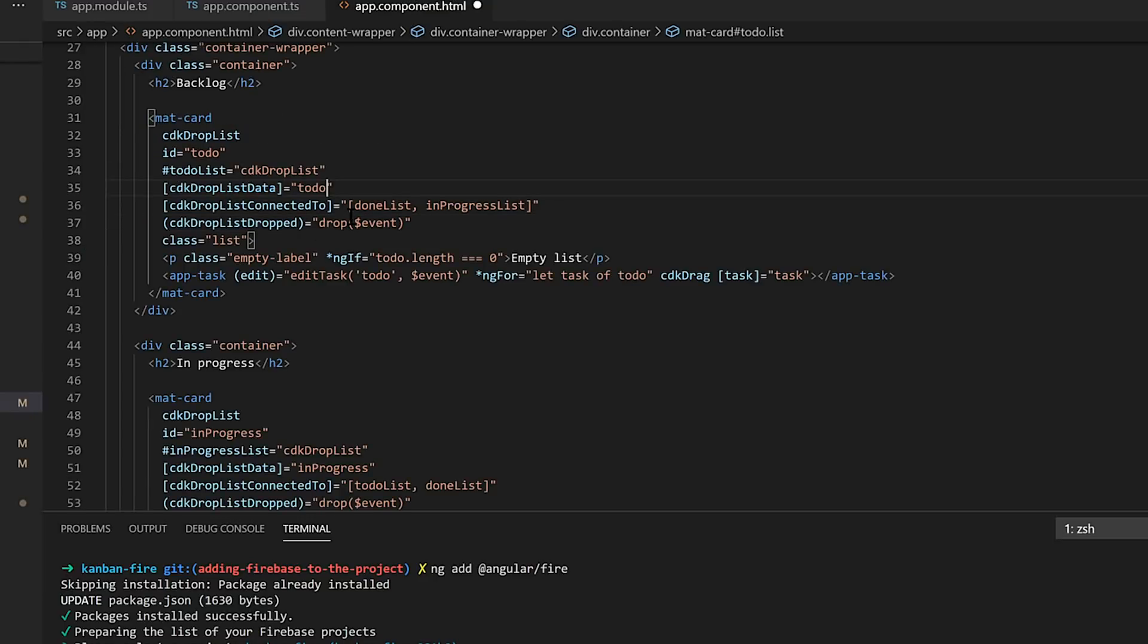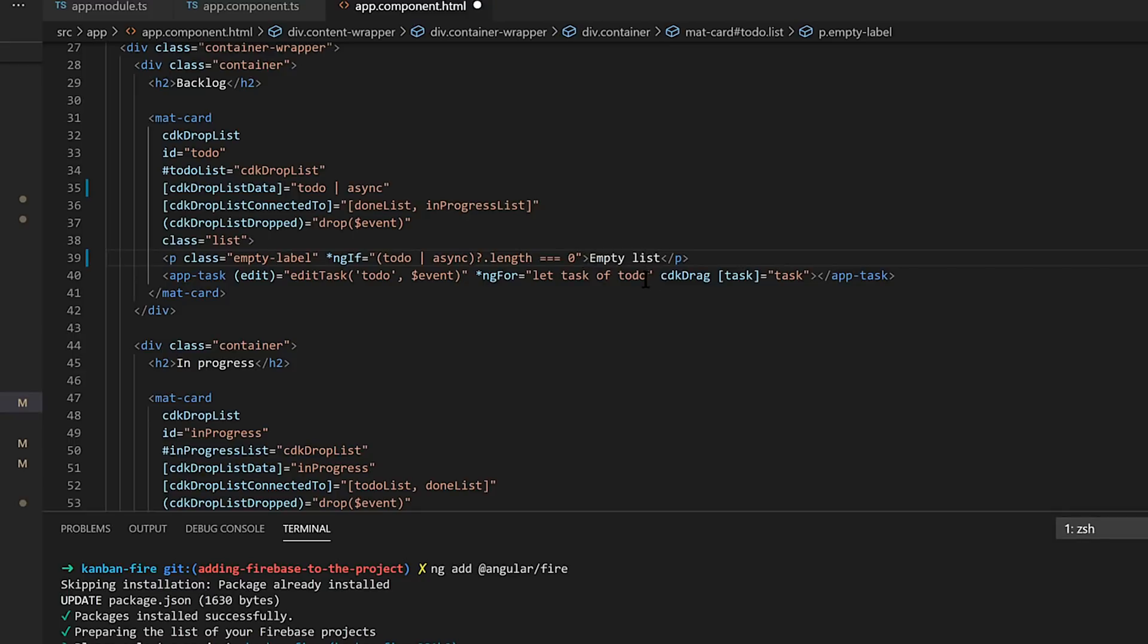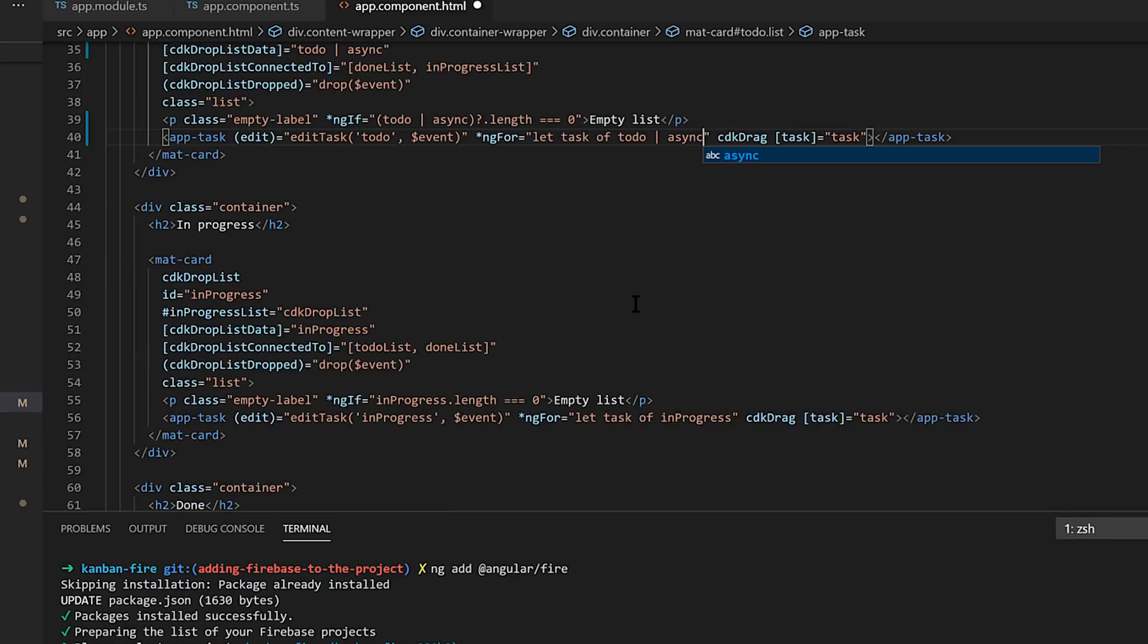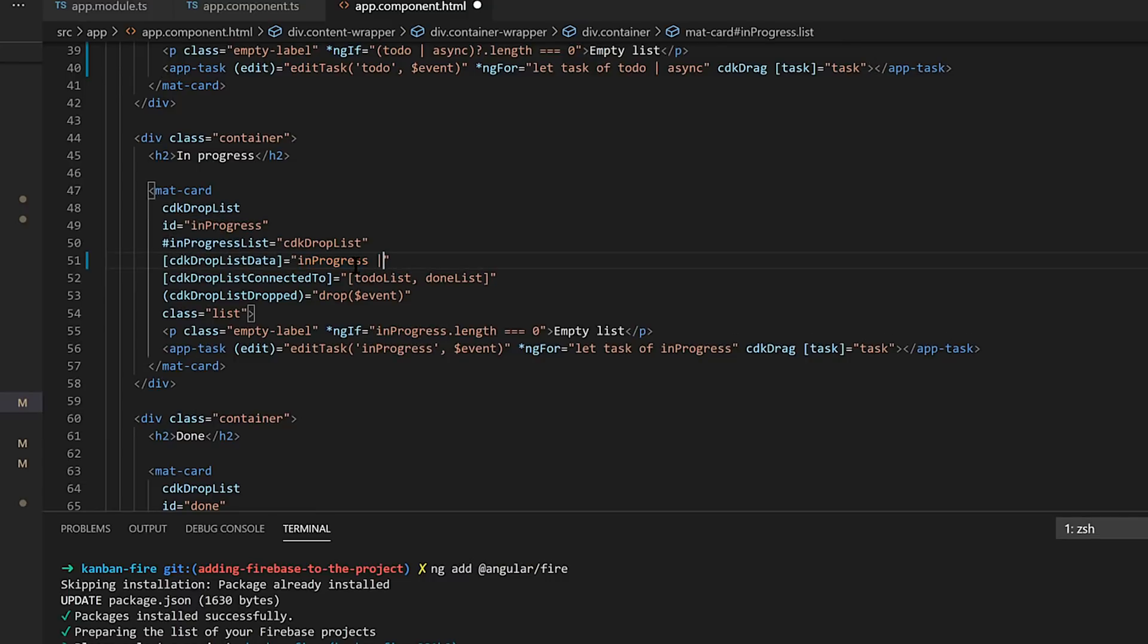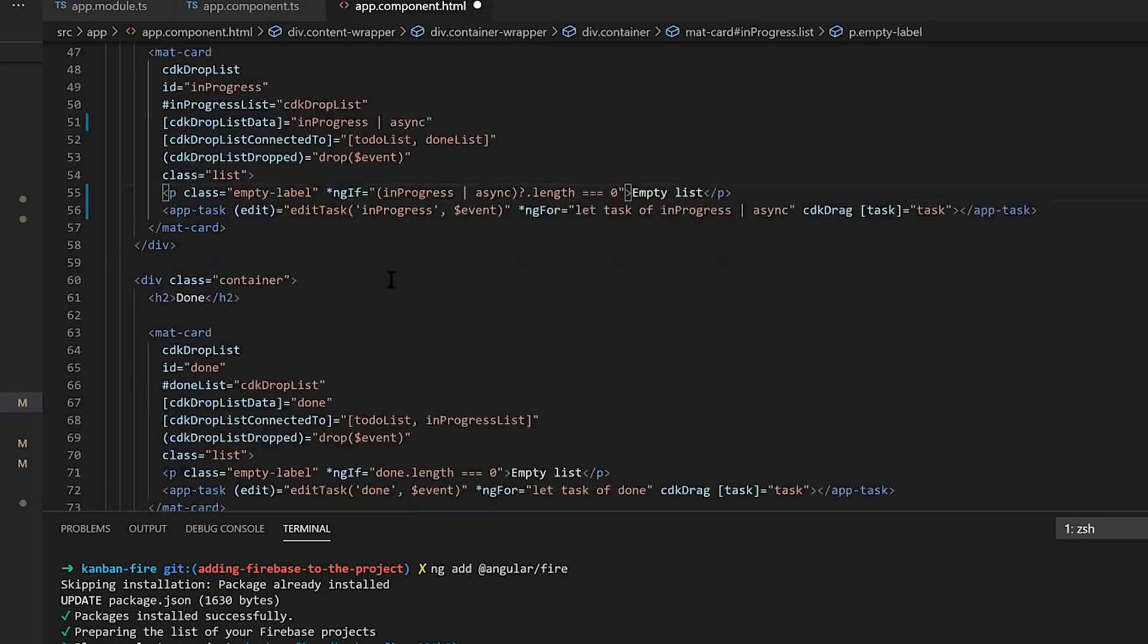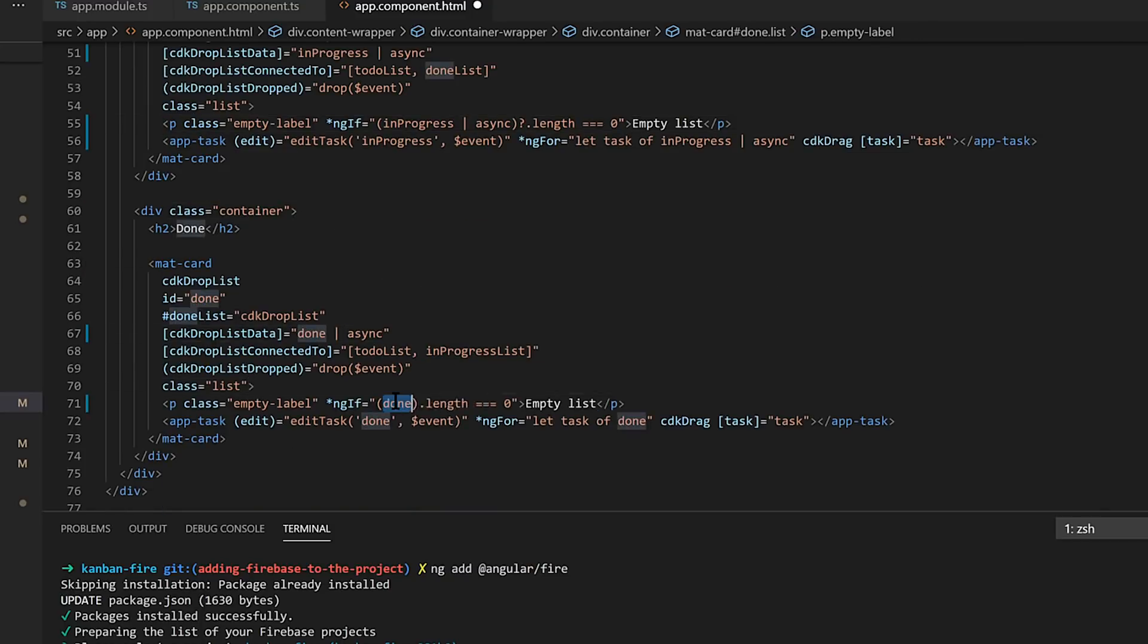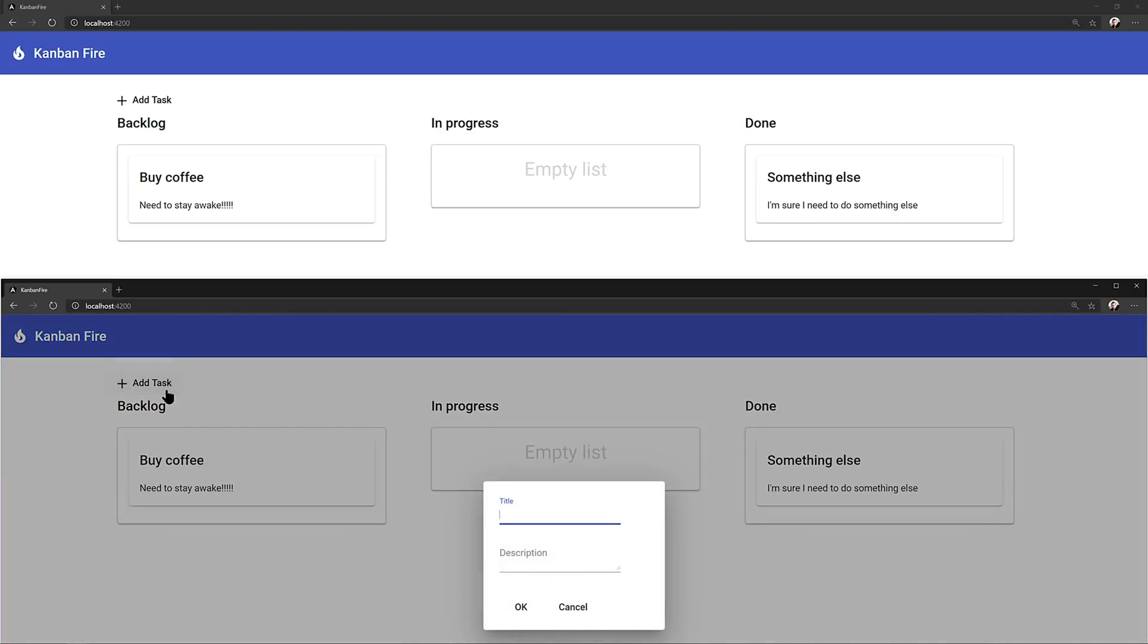Now finally, our data is actually observables now. So we're going to want to change our template code a bit. So we're going to want to point our CDK drop list data to the async. We're going to want to update that for the empty list check as well as the ngFor. With that done, let's bring it up in the browser. We can do side by side here. Now that we're persisting in Firestore, I'm happy with this.